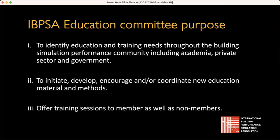Part of our aim is to initiate, develop, encourage and coordinate new education materials and methods, and we also offer training sessions to members as well as non-members. So if there are ever any initiatives that you think would be useful, if you can see some gaps that you think we could help fill, please do get in touch — ideally through LinkedIn or through email.